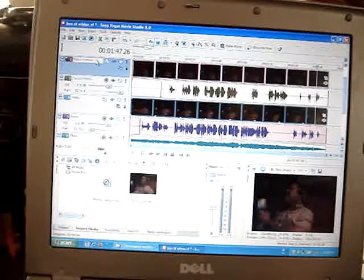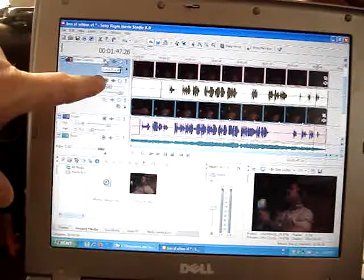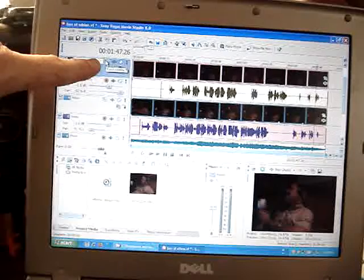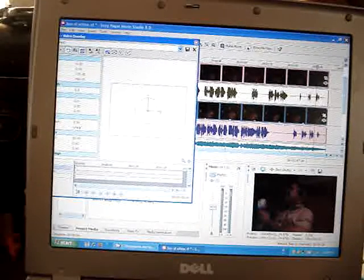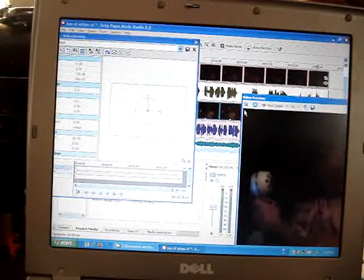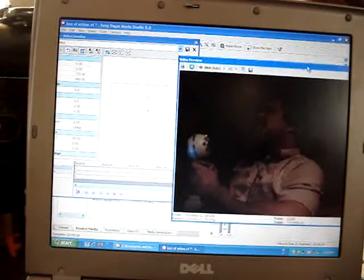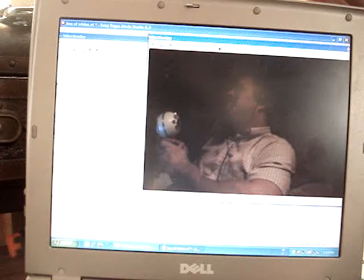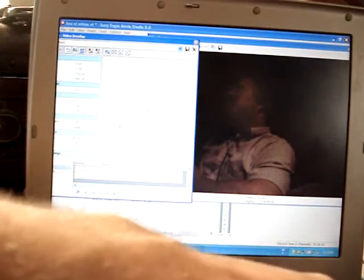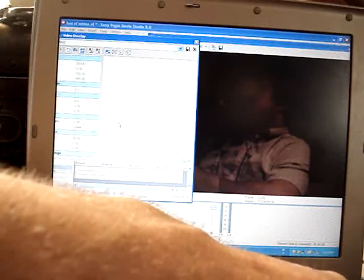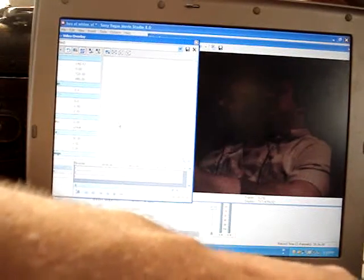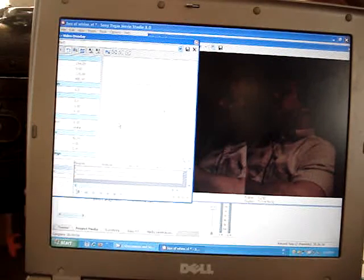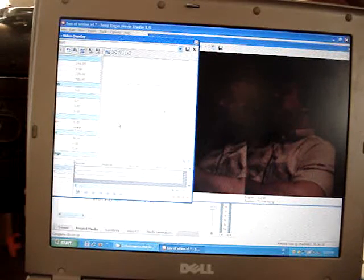But what we'll do is go over to the track motion. And I'm going to move this up so that I can see it a little better. I'm just going to click inside that square. I'm going to use the arrow key and I'm just going to slide that picture over until he's on the right side.